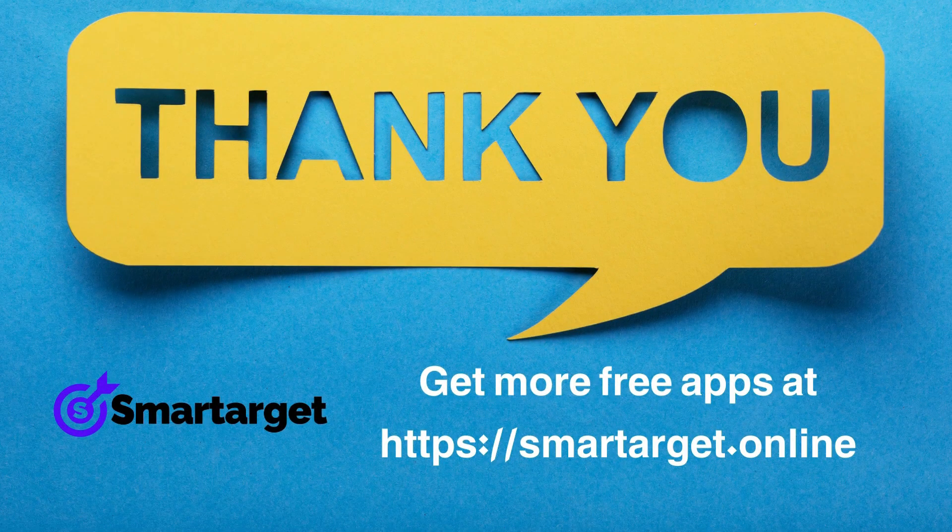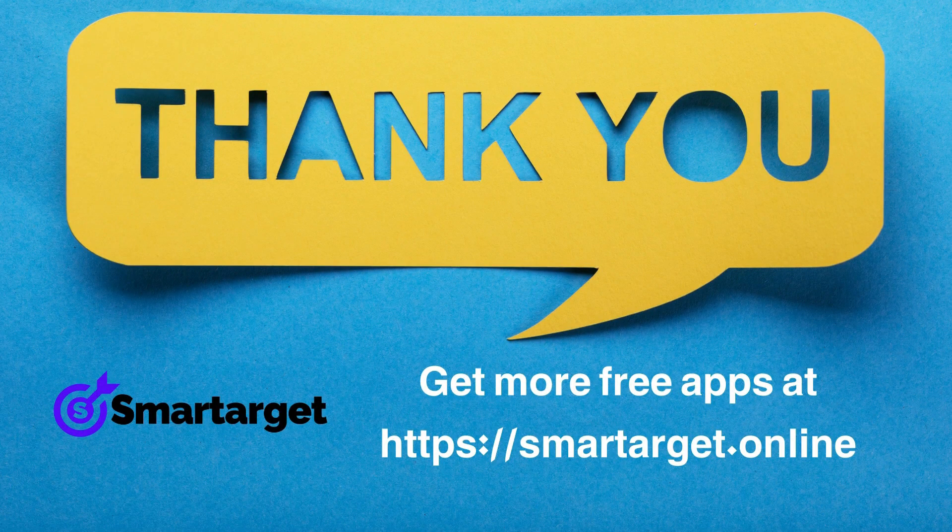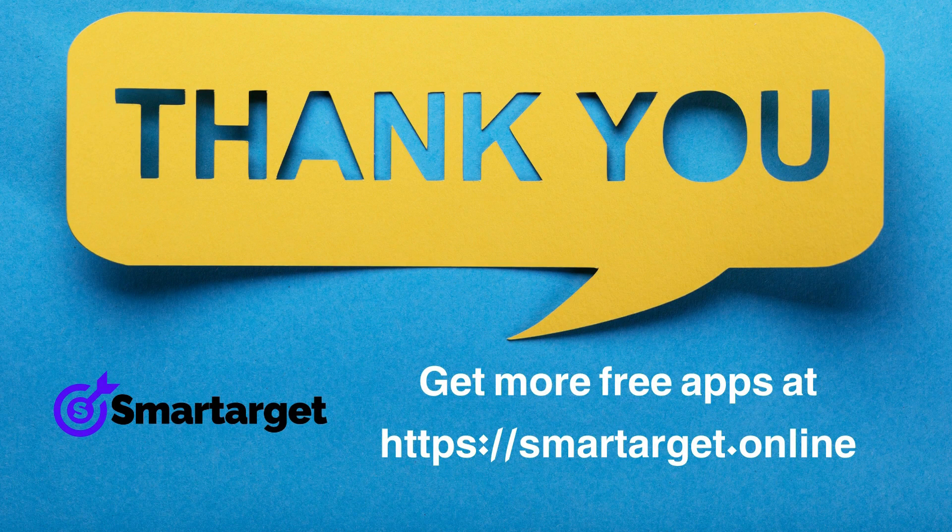SmartTarget has many more apps that you can integrate for free at SmartTarget.online.